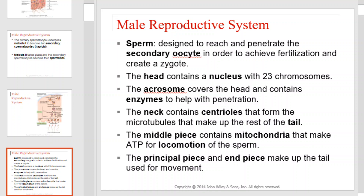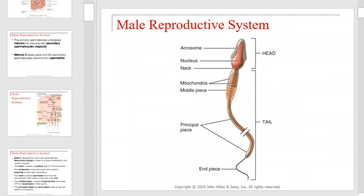Sperm are designed to reach and penetrate the secondary oocyte in order to achieve fertilization and create a zygote. The head contains a nucleus with 23 chromosomes. The acrosome covers the head and contains enzymes to help with penetration. The neck contains centrioles that form microtubules making up the rest of the tail. The middle piece contains mitochondria that make ATP for locomotion. The principal piece and end piece make up the tail used for movement. This diagram provides the basic anatomy of a sperm cell.